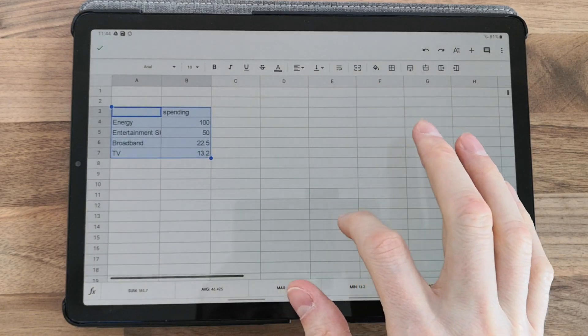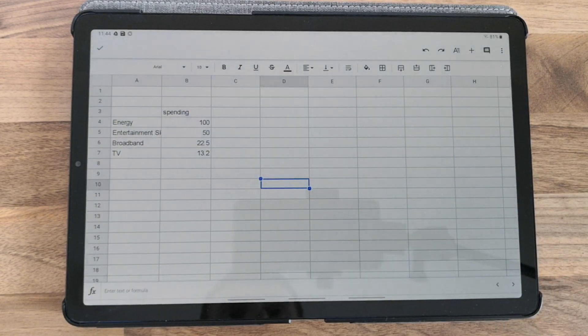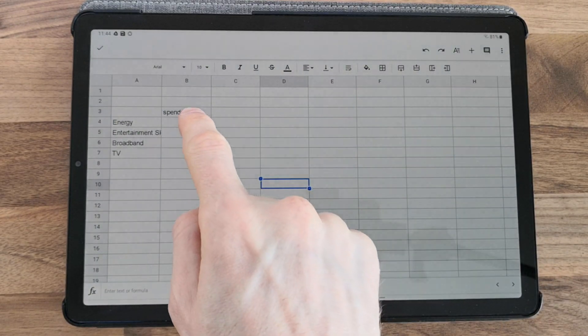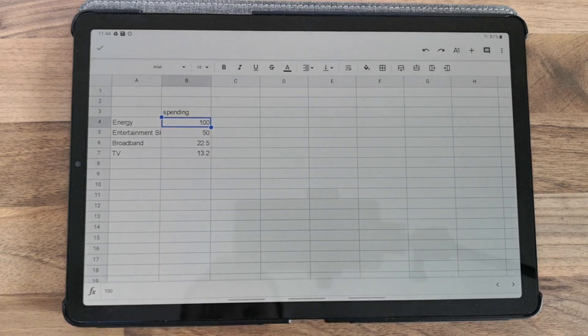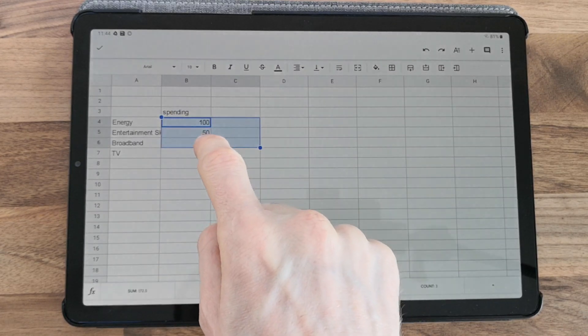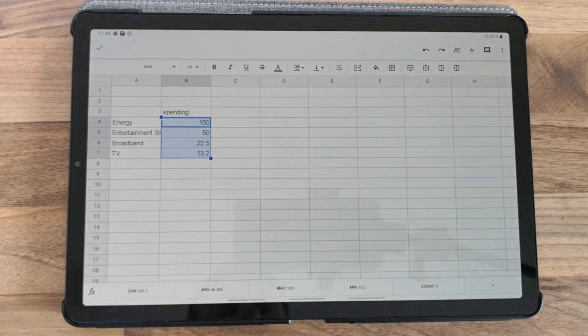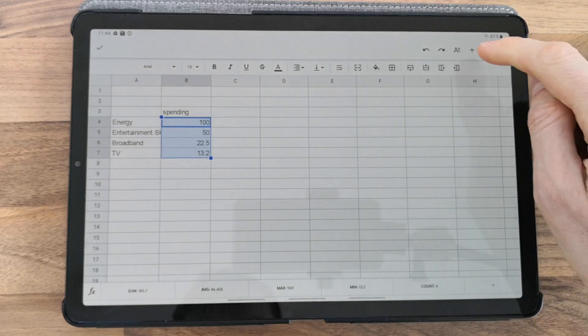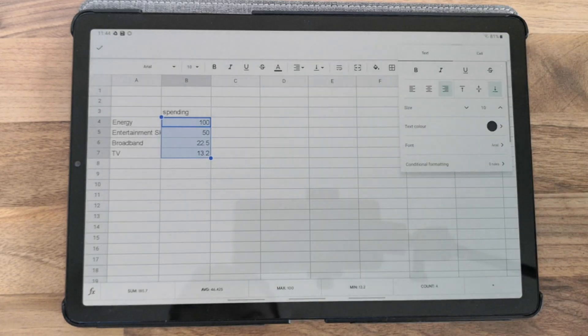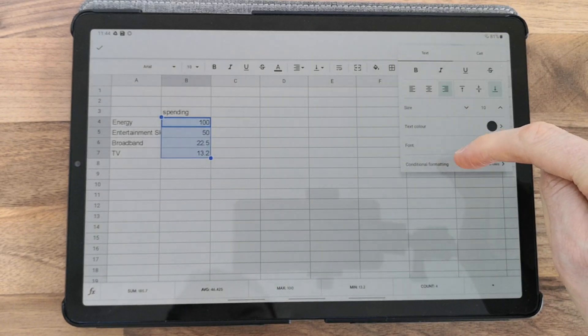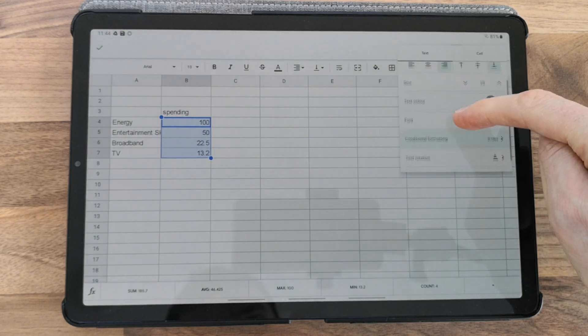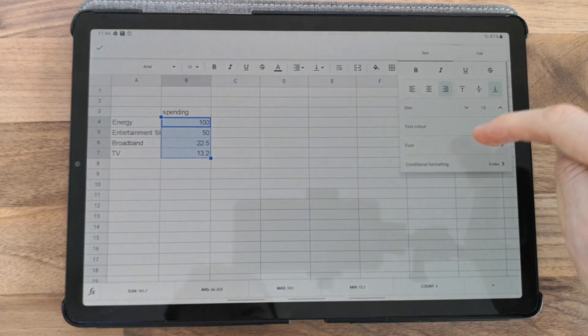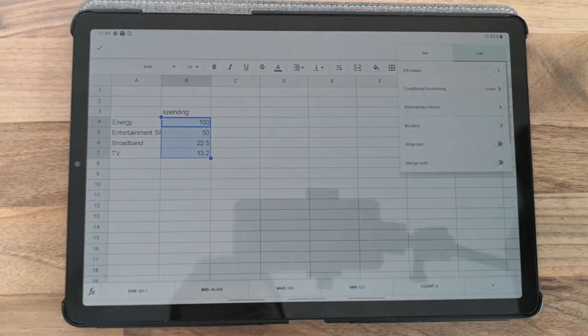With numbers in your sheet, you can highlight one number or select multiple cells. Click on column A to select all, then scroll for extra options and click on cells.